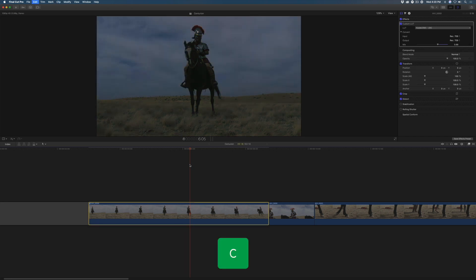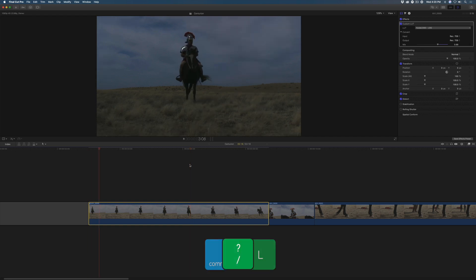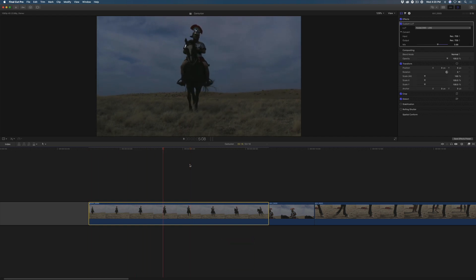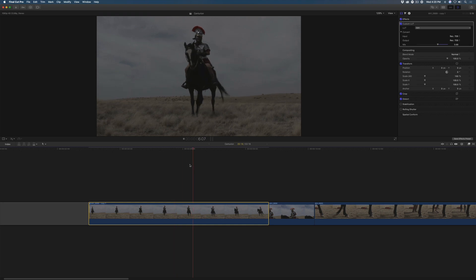Press C to select the clip, Command-L to enable looping, then the forward slash key. Now cycle through your applied looks as the clip plays.